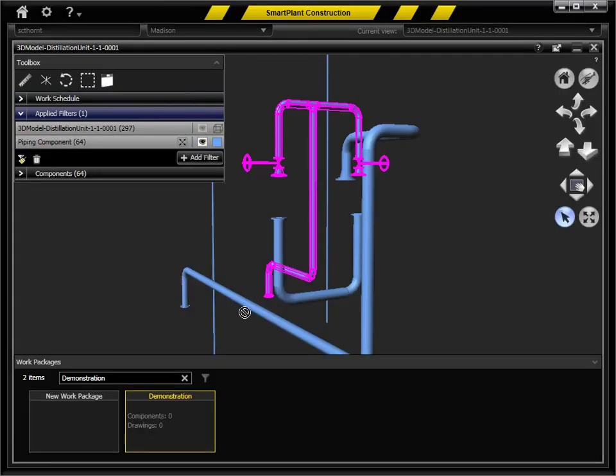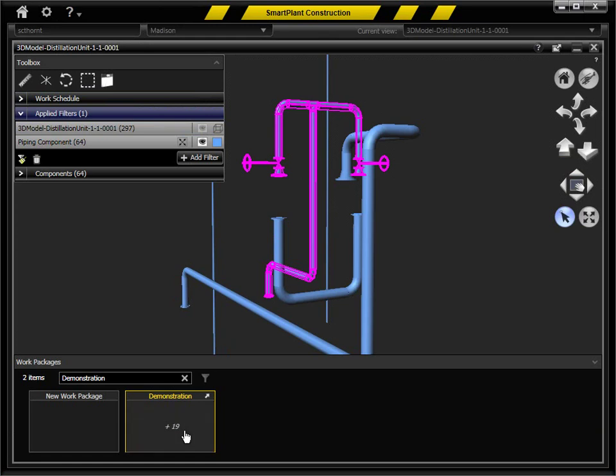SmartPlant Construction also allows drag-and-drop functionality to add specific components to the work package directly from the model.